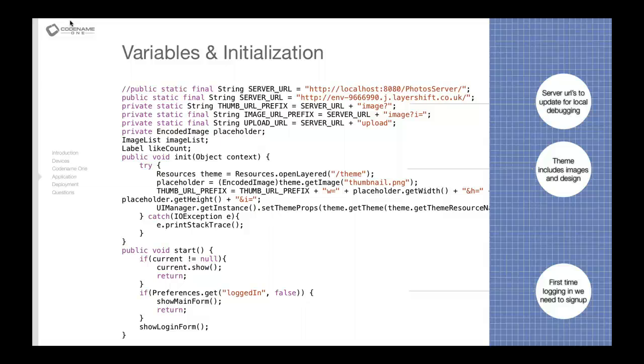Notice the init method right at the top here. That's an interesting method. It's called initially when the app is started for the first time or the first time after it was killed or exited, and it allows you to initialize things like the theme. Here the theme.res file, which we saw in the project, is loaded into memory.